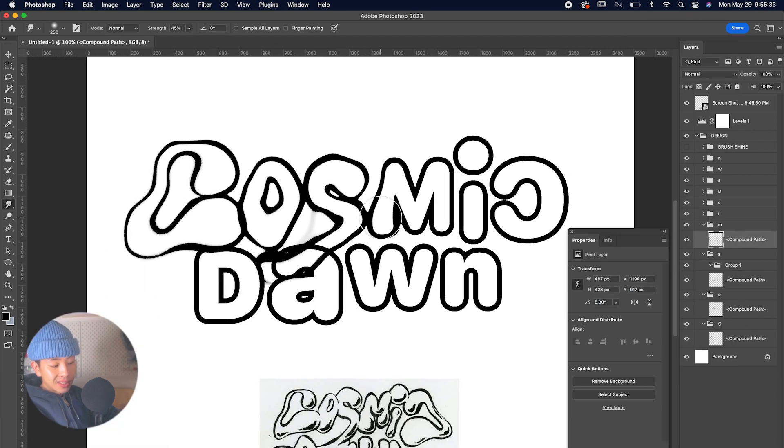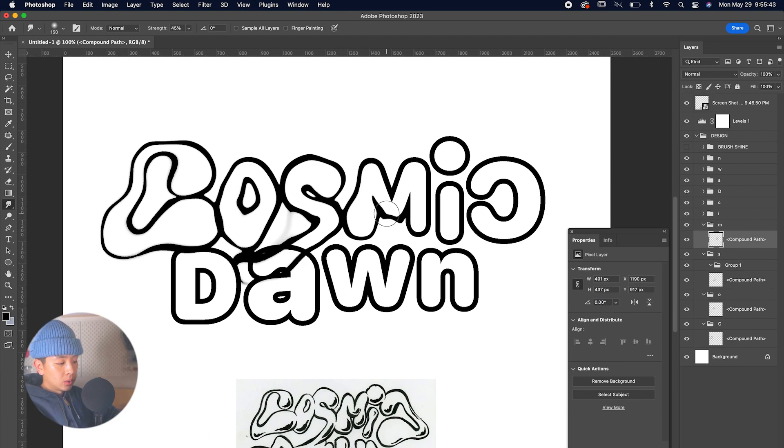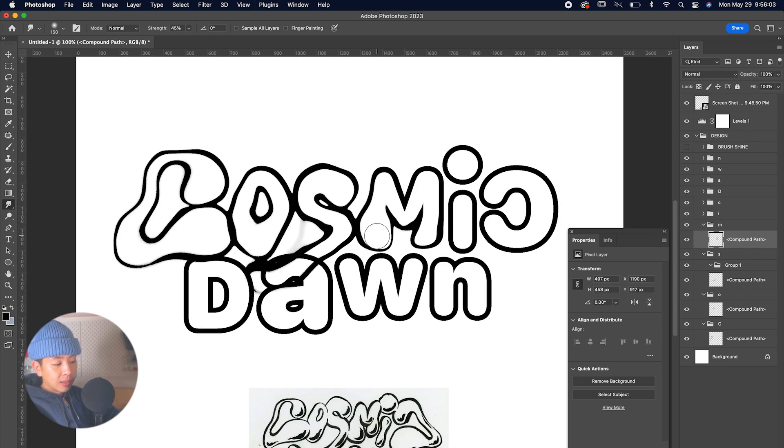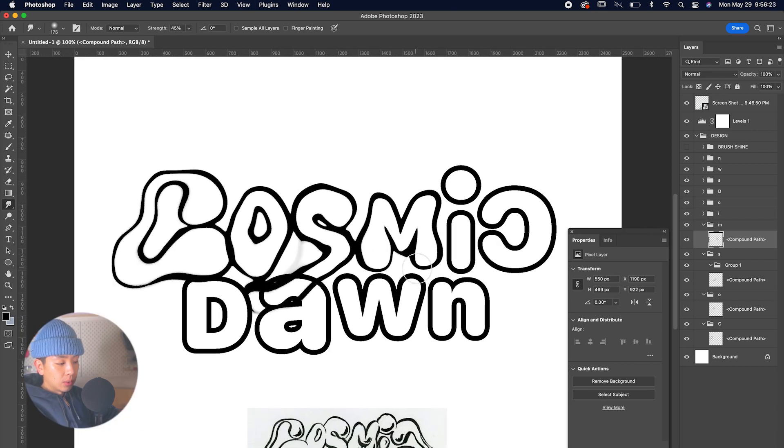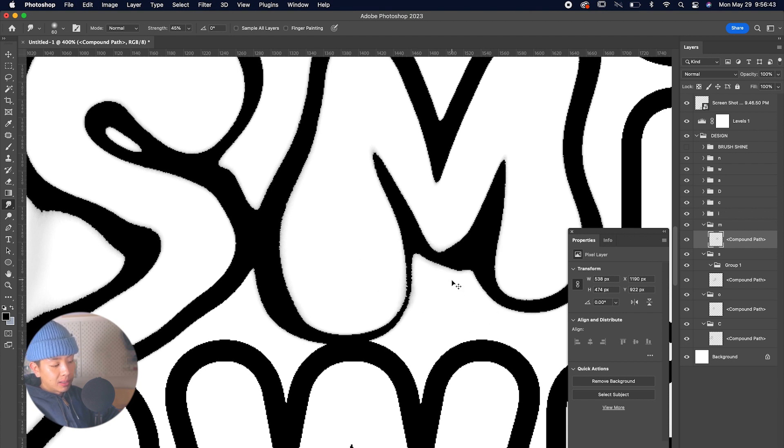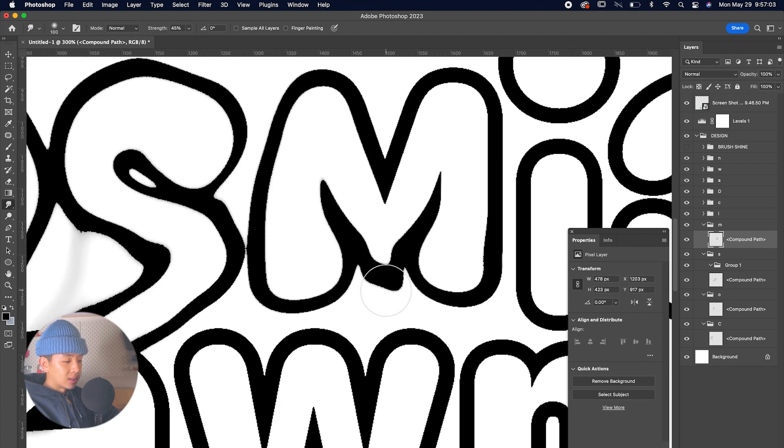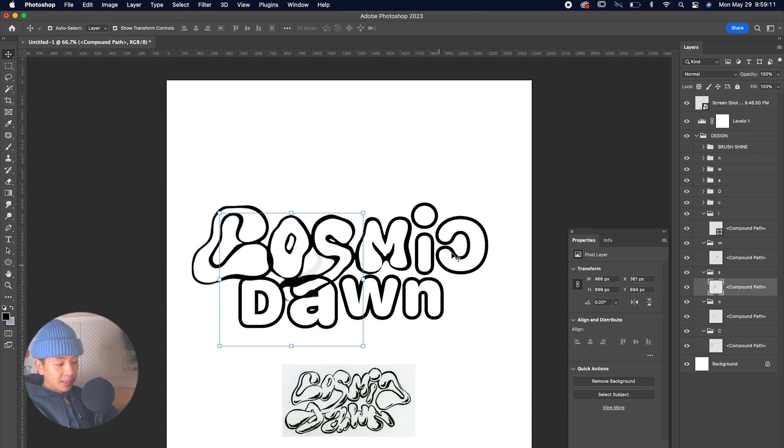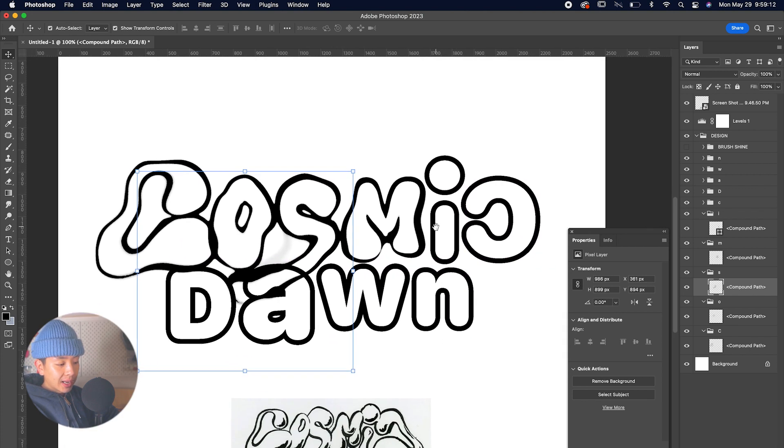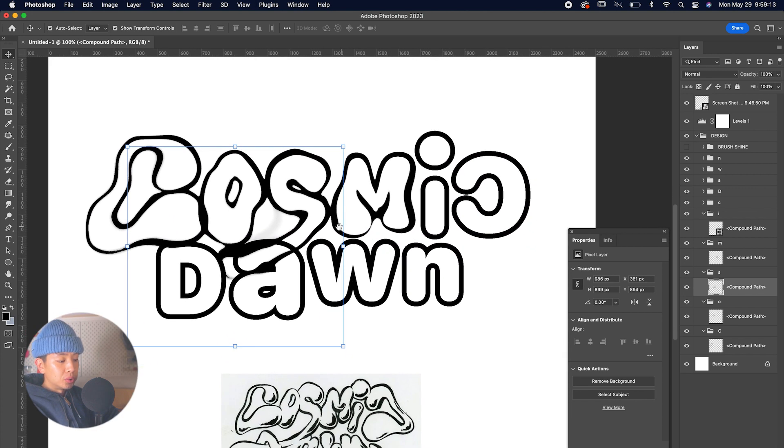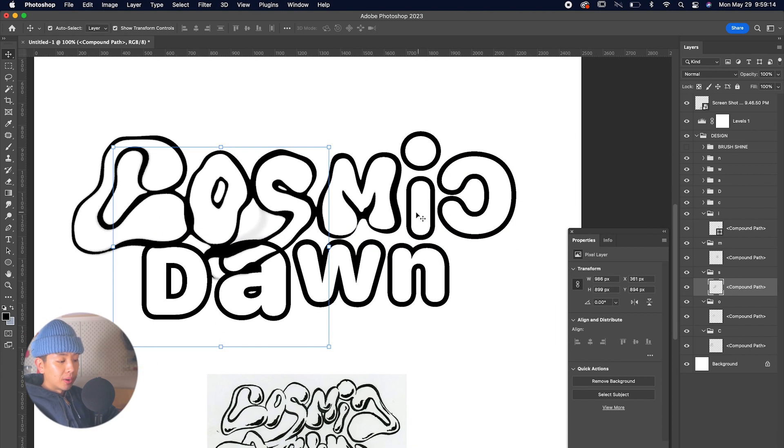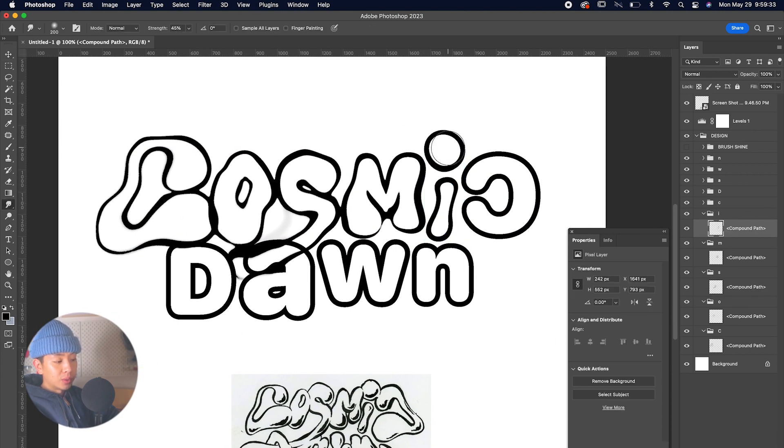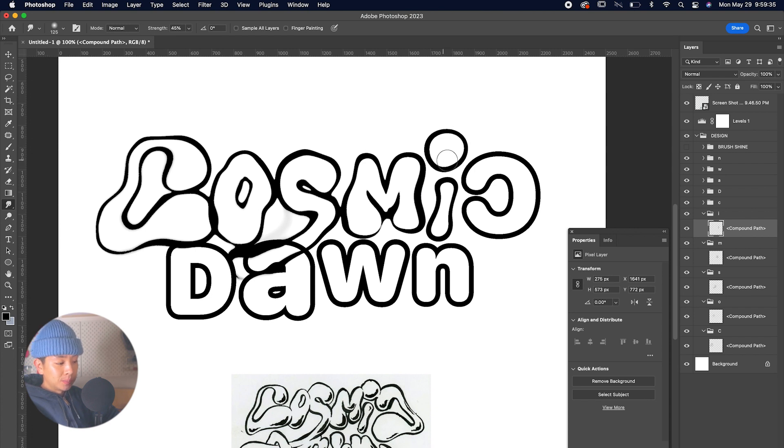Next up is the M. The M is really fun and kind of very inflated, so we're just going to play with that and make it look how it is in the reference as close as possible. Next up is the I. The I has this really bulgy upper circle dot that we're just going to make with the smudge tool really easily.